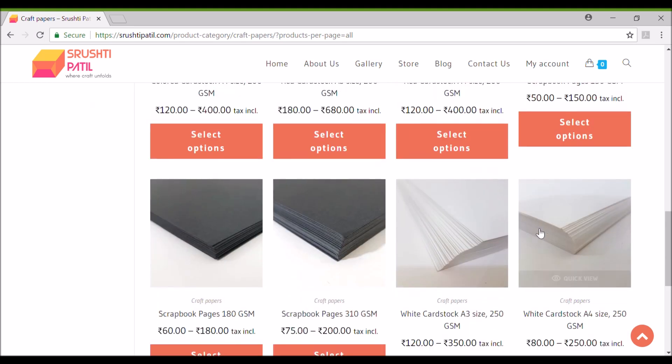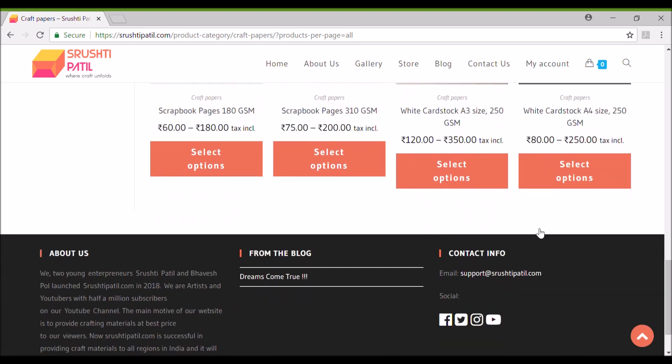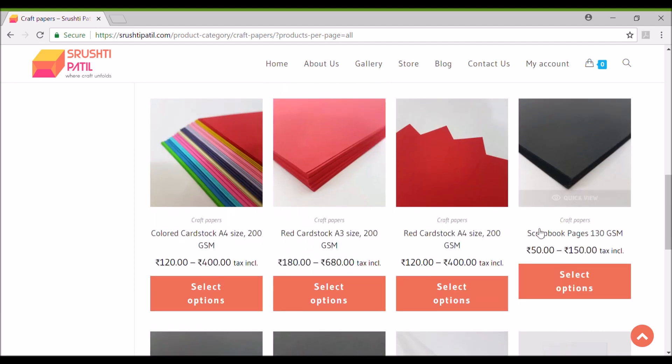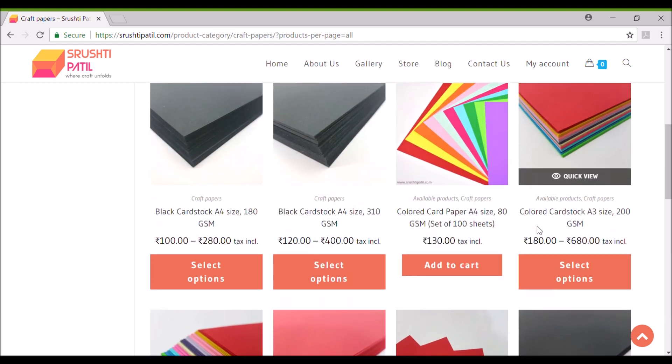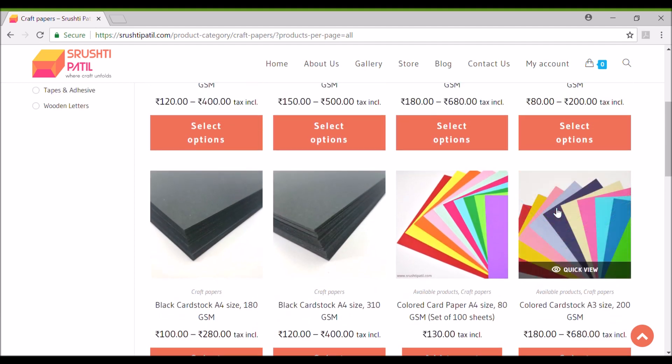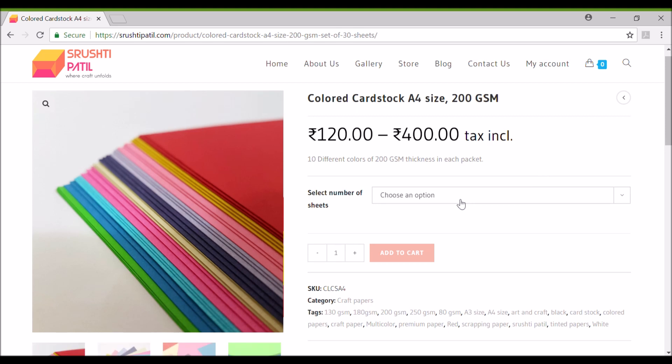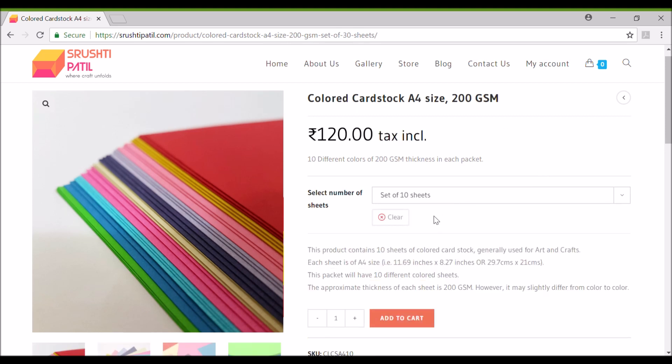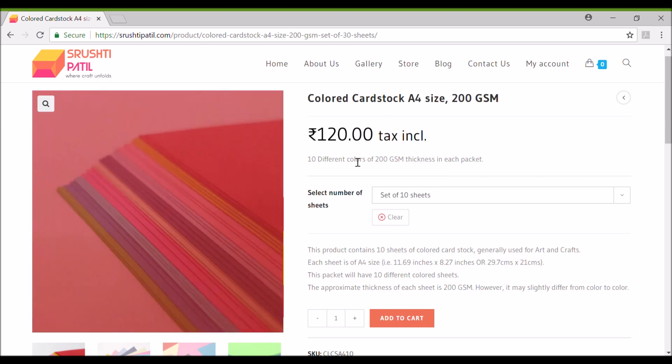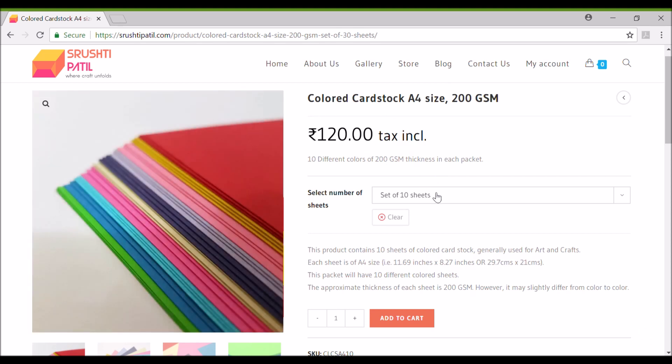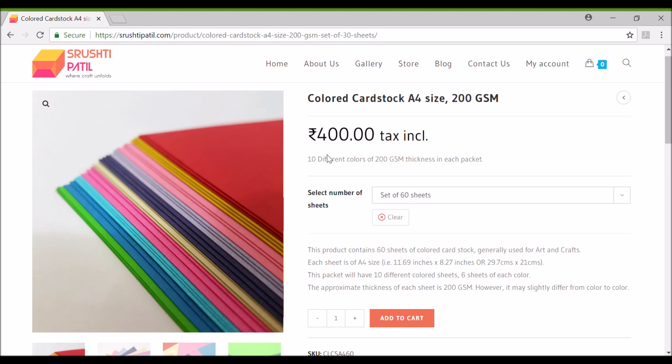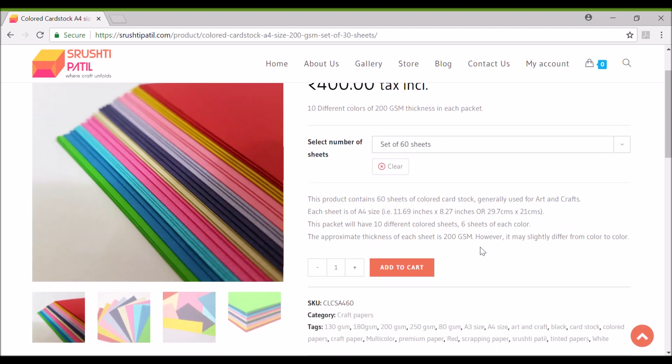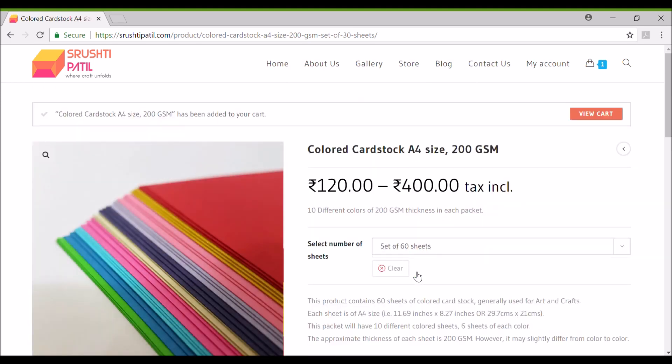Here as you guys can see some products are getting the add to cart button while some are having select an option button. I'll show you the use of select an option button. As you can see here there is no fixed price for this product and the add to cart button is not clickable. You just have to select the number of sheets that you want to buy from the drop down here. There was some problem with my screen recorder but it's very easy. You just select the number of sheets from the options of 10, 20, 30 and 60 and the price will reflect here. Now you can add this product to the cart.